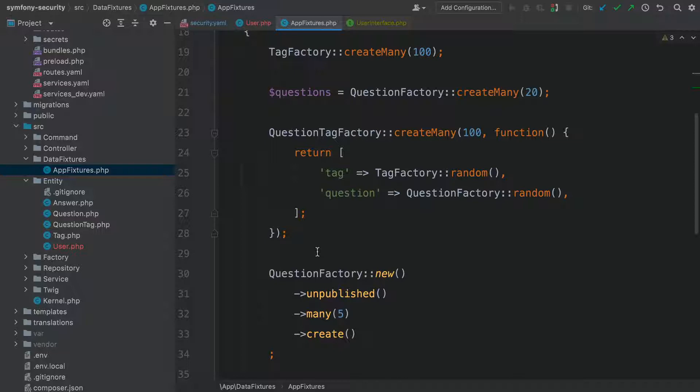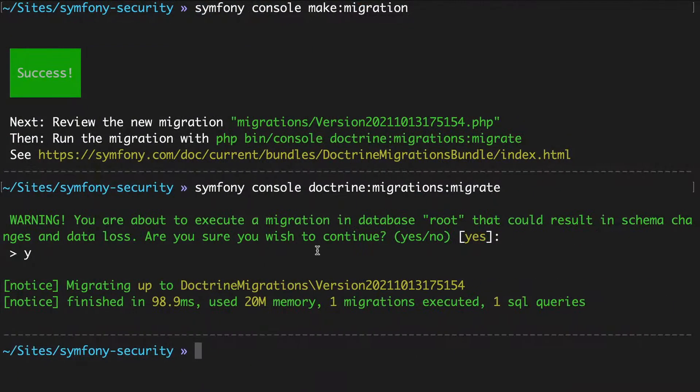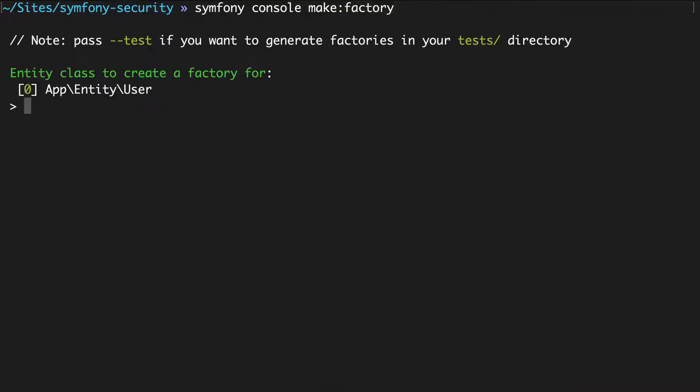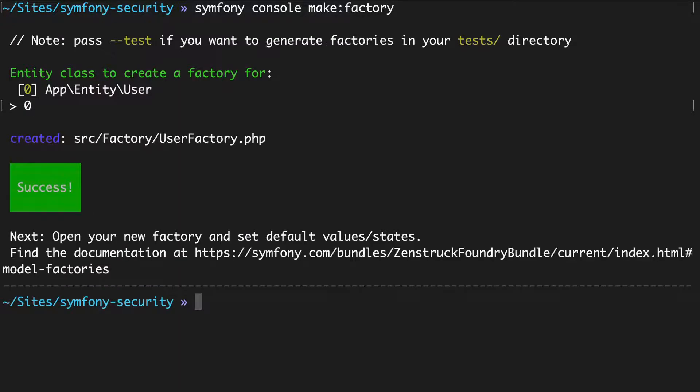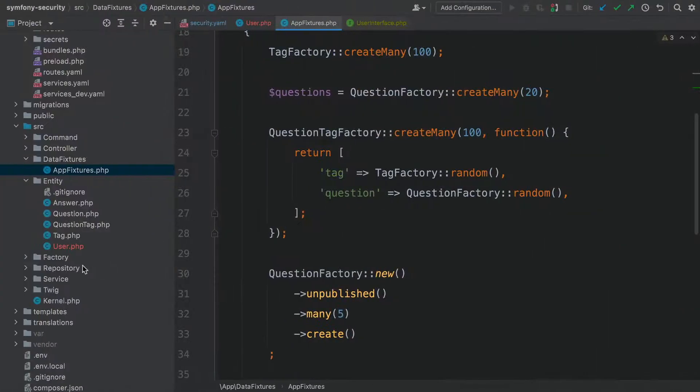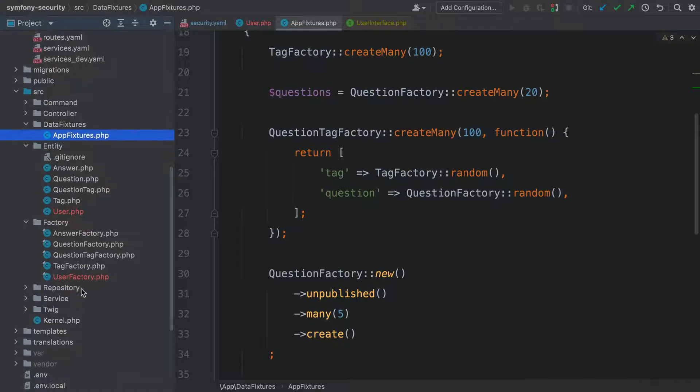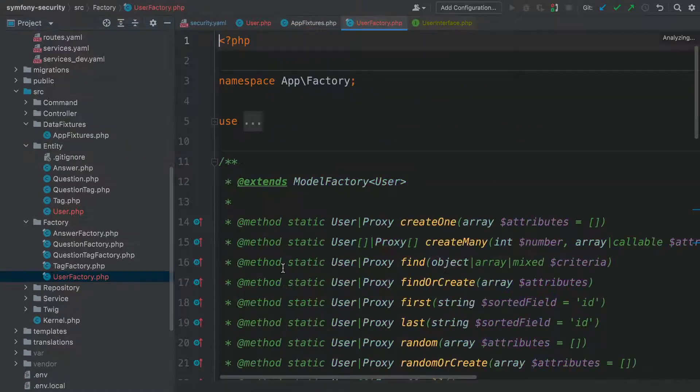Since we're having so much fun running commands in this video, let's sneak in one or three more. Symfony console make:factory. Yep. We want one for user. Go open it up. Source Factory, UserFactory.php.